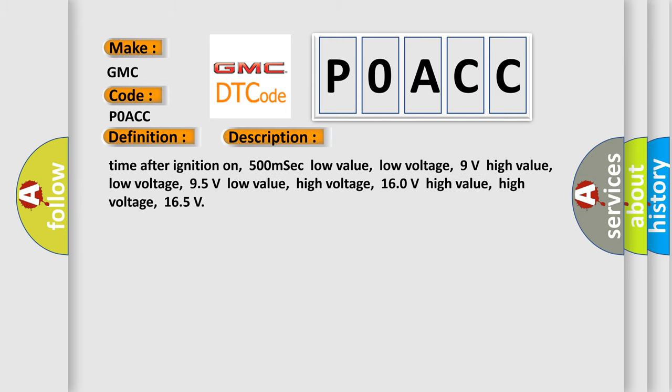Time after ignition on, 500 mSec low value, low voltage, 9 volts high value, low voltage, 95 volts low value, high voltage, 160 volts high value, high voltage, 165 volts.